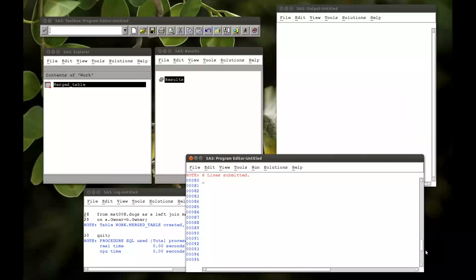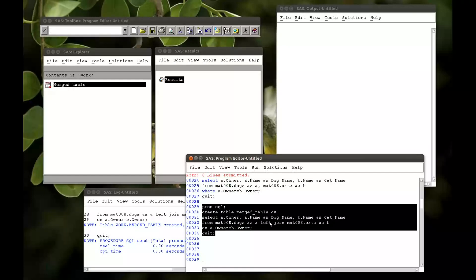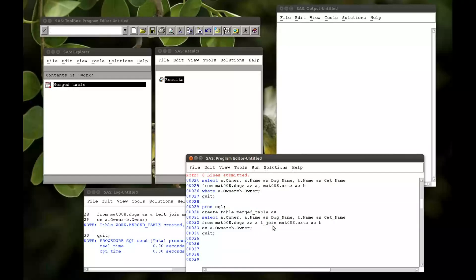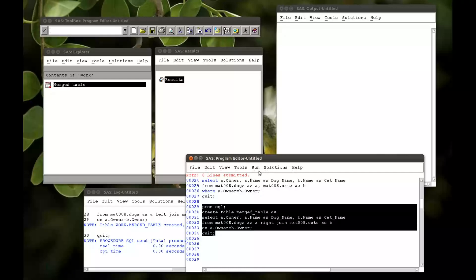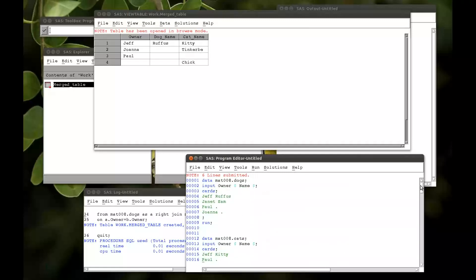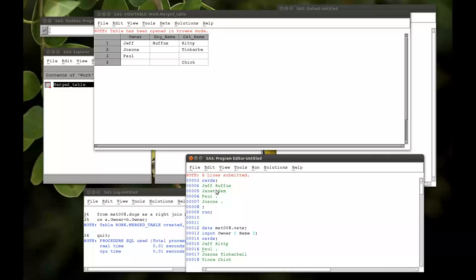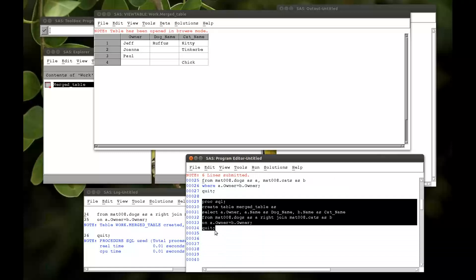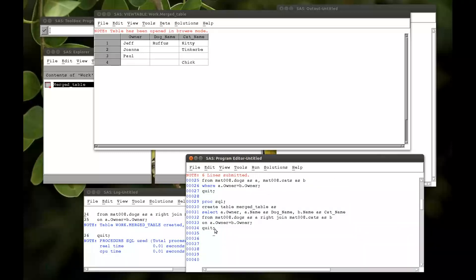So now if I change this to be a right join, it'll take the variables from the right side. It's taken Jeff, Paul, Joanna, and Vince. But Vince does not appear in the owner column — and the reason Vince does not appear, if we come back to this code, is that at no point do I select b.owner.